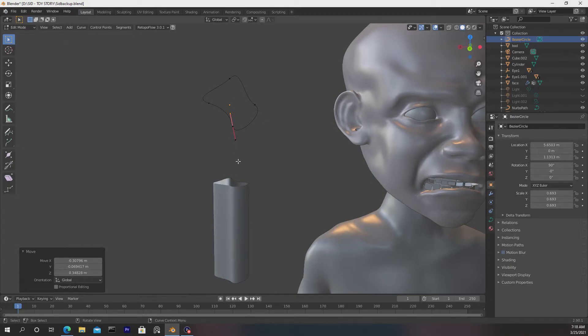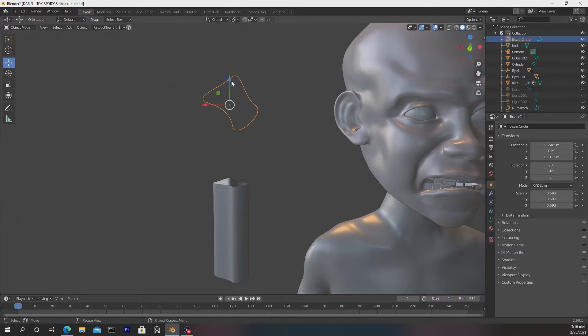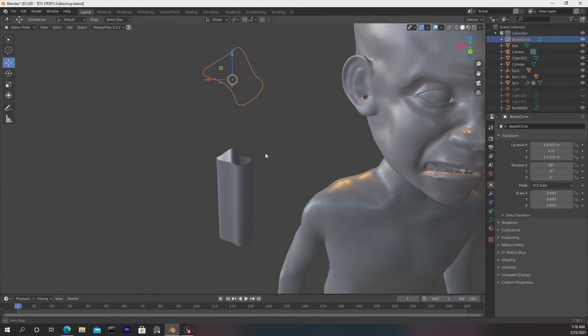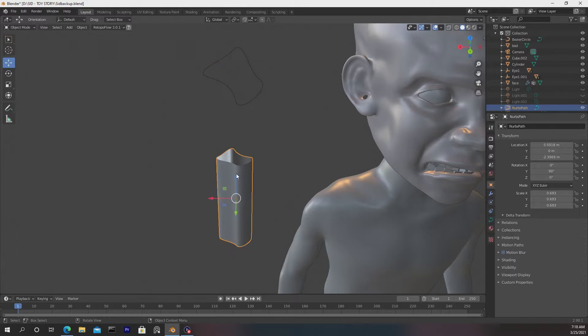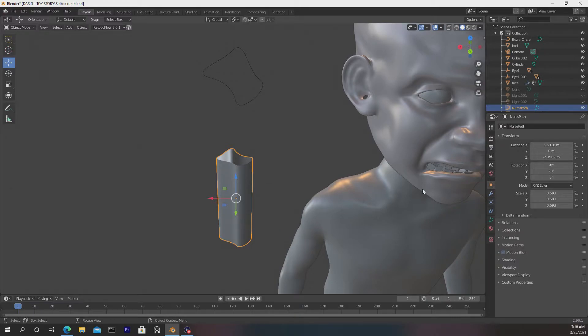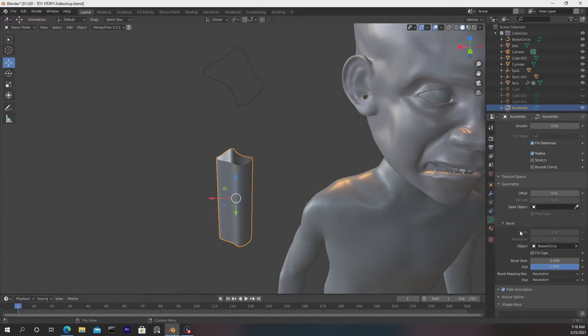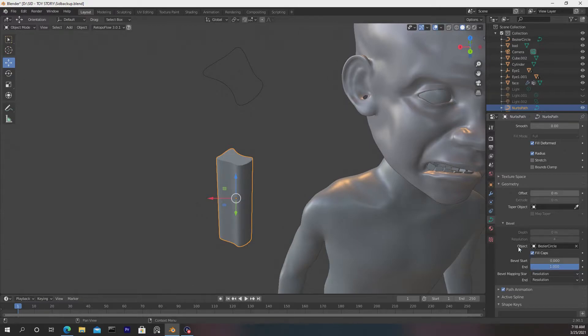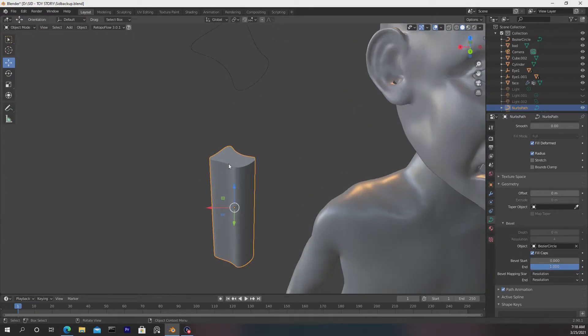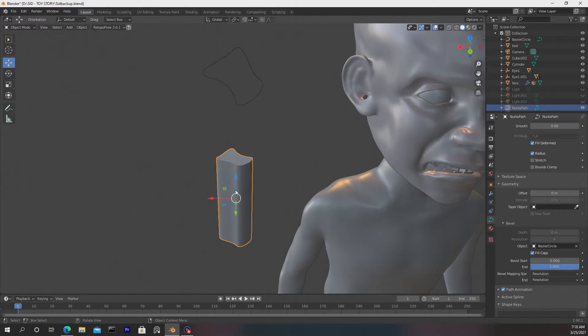Really quick, one thing that I'll do is hit Tab, get out of Edit Mode, and I want to select this shape here, and I want to close off these back ends. So what I'll do is go back over to the project data properties, and I will go down to Bevel, and I will press Fill Caps. I probably should have done this earlier, but at least we still got to it.